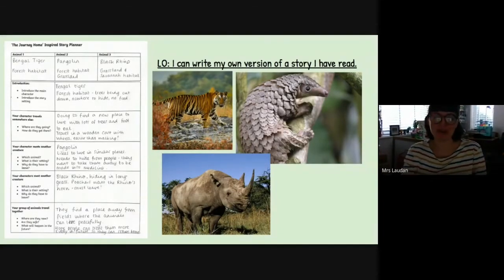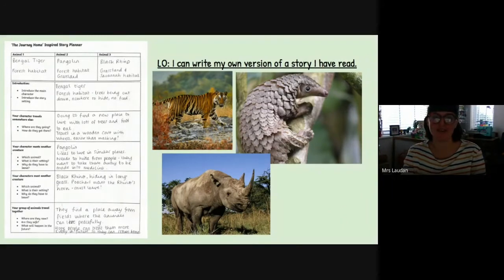Today, Prep 2, what you're going to be doing is using your story plan that you created yesterday to write your own version of the story home.